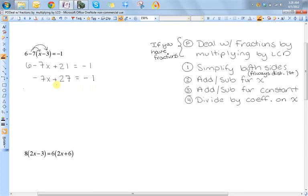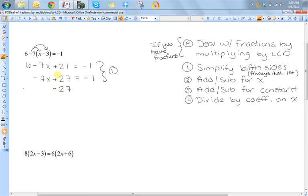In this example, I only have to add or subtract the constant. The reason is because I don't have x's on both sides. Since I only have an x on one side, I don't have to worry about adding and subtracting for the x. So this is my step one, and I'm able to skip step two. My goal is to get this term containing x by itself on the left hand side. Right now it's got this plus twenty seven, so I'm going to get rid of that by subtracting twenty seven from both sides. So I get negative seven x is equal to negative twenty eight.